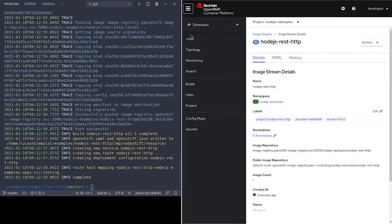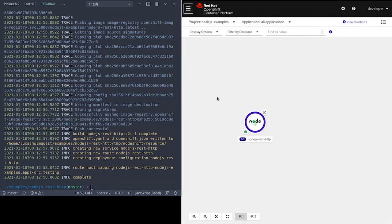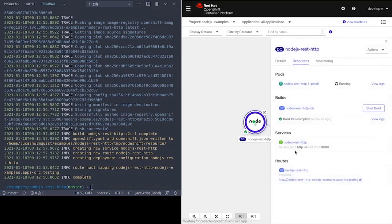Speaking of deployments, let's take a look at the topology view. This shows our running application, also referred to as a pod, which can be clicked on to see more detail.